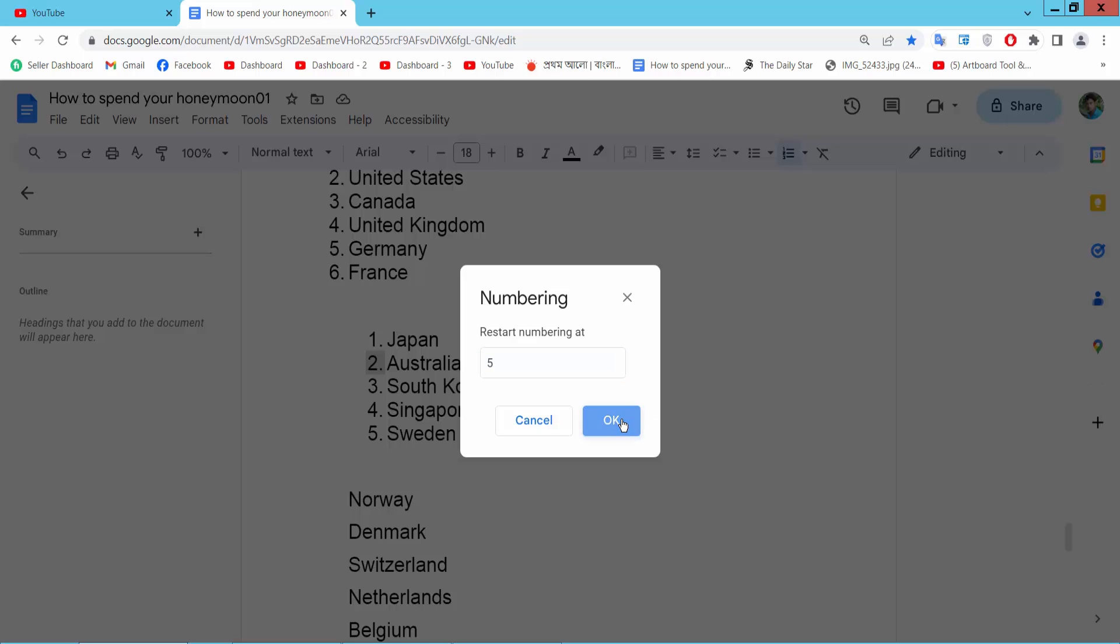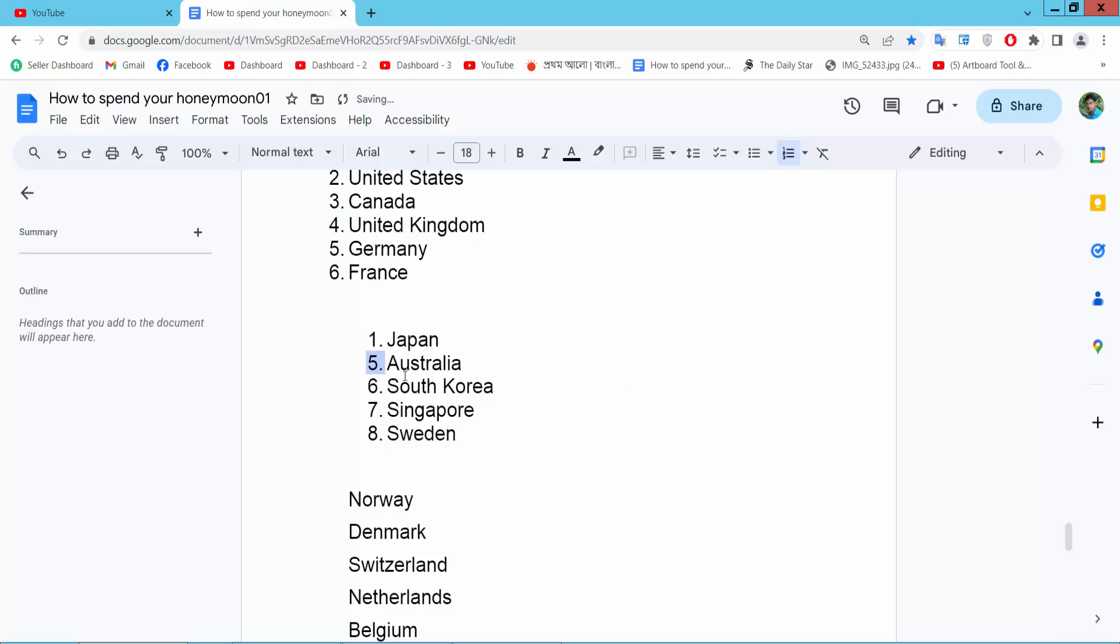Now select OK. And see this. In this way you can start numbering from any number you like.